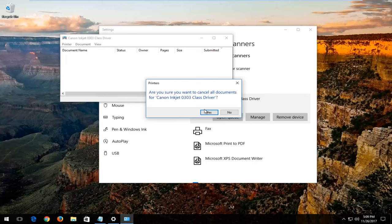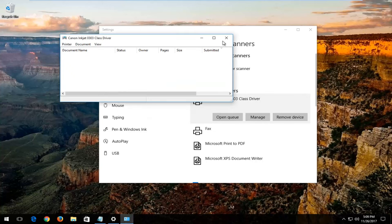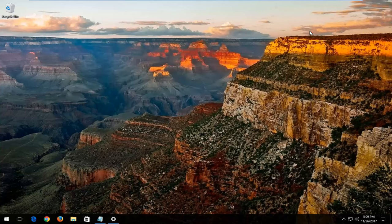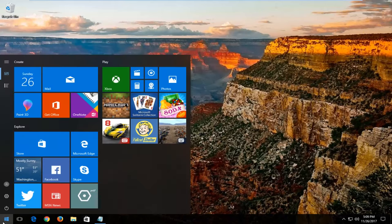You're going to be prompted, 'Are you sure you want to cancel all documents?' You want to select Yes. Once you've done that, you want to close out of these windows and open up the start menu again.